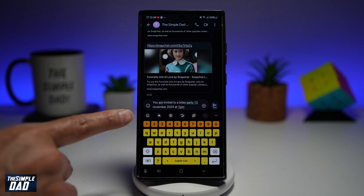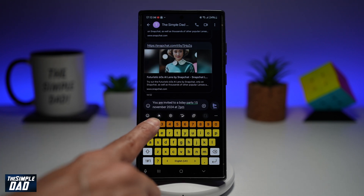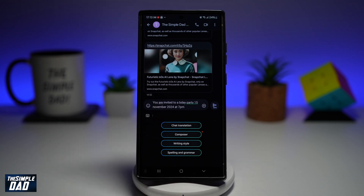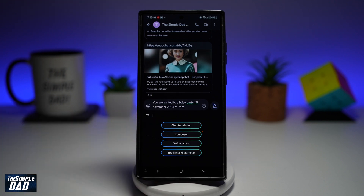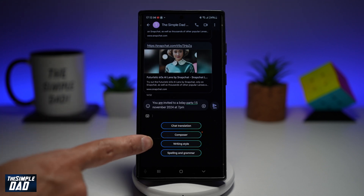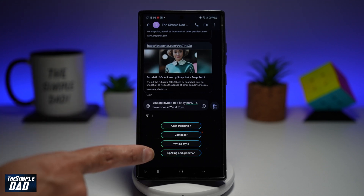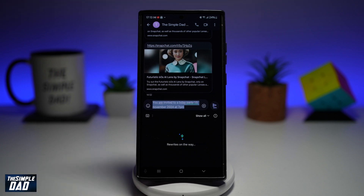Just above the keyboard we have the emoji icon, and next to it we have the AI feature which Samsung introduced. Go ahead and tap on that and it will give you four options: chat translation, composer, writing style, or spelling and grammar. We'll go ahead and do writing style.